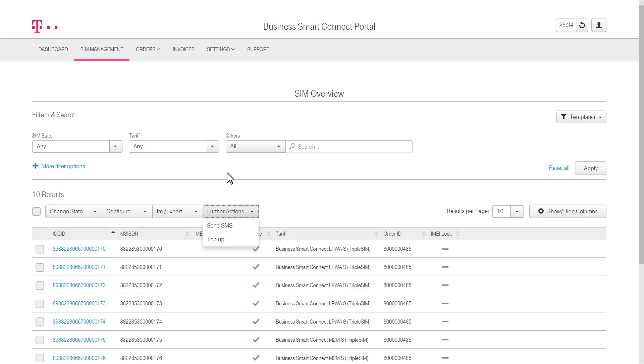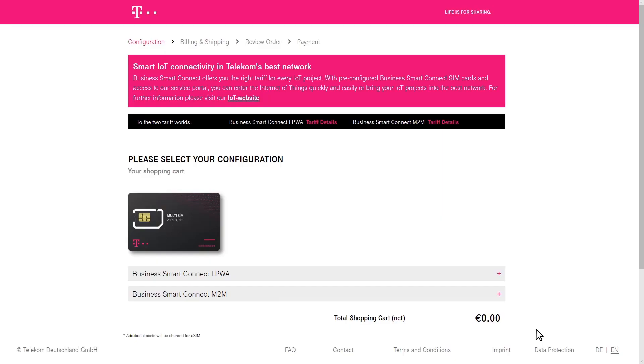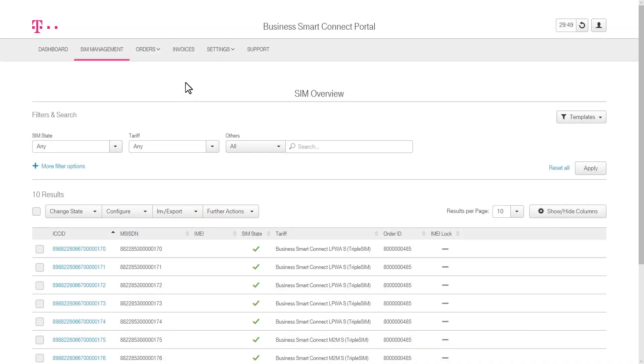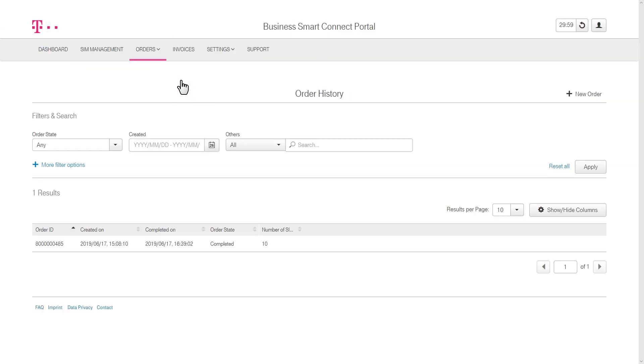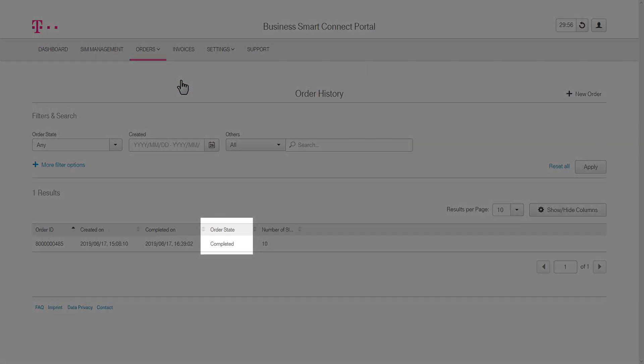Via the Orders tab, you can reorder cards or data volumes. Click on the Create Order button and you will get redirected directly to the Business Smart Connect shop. The Orders tab also provides a complete overview of all orders that have been placed, and for each order, the according status is shown.